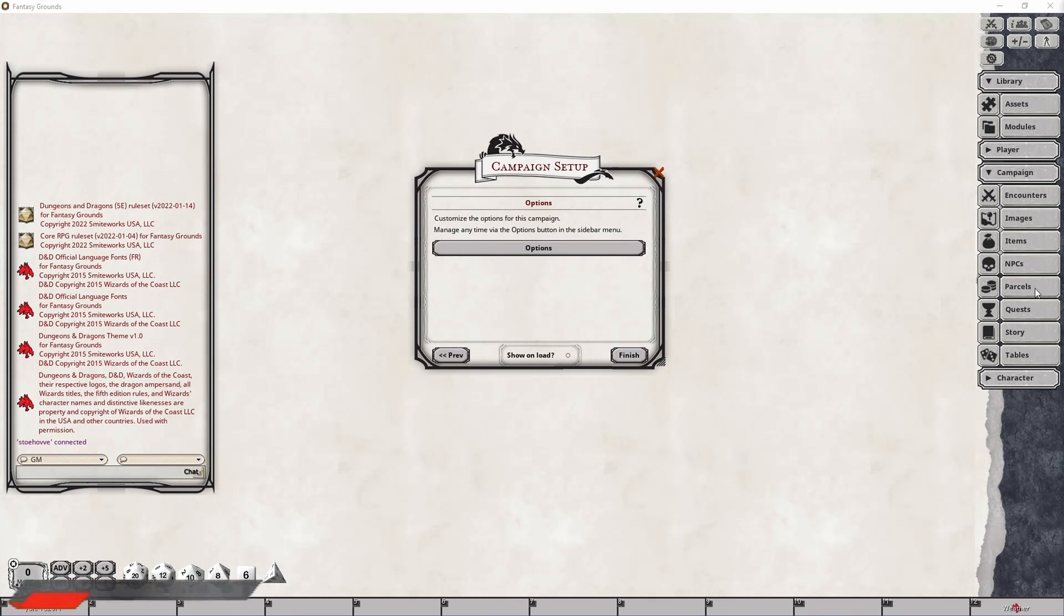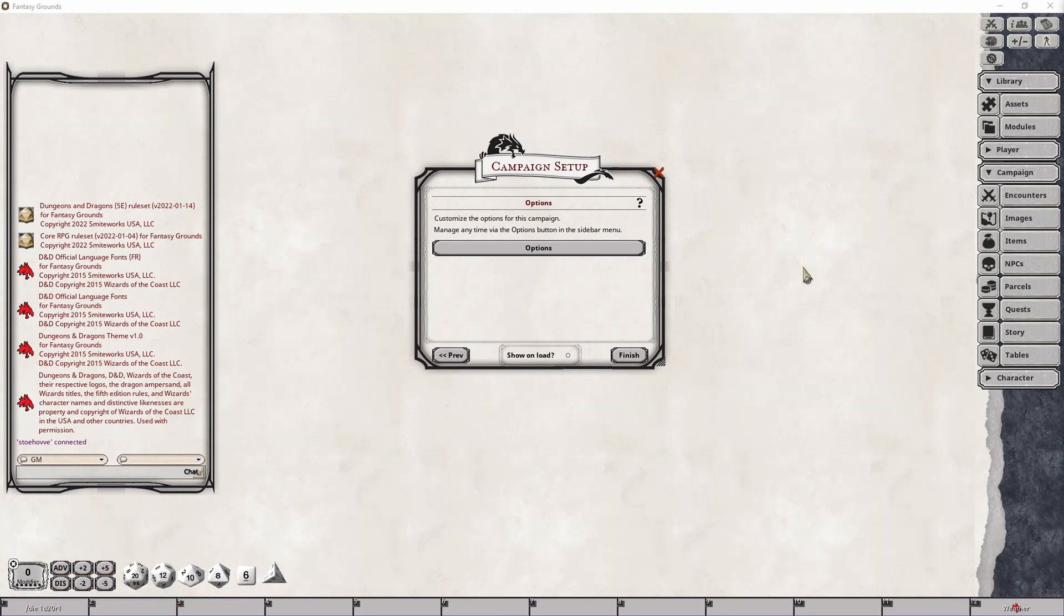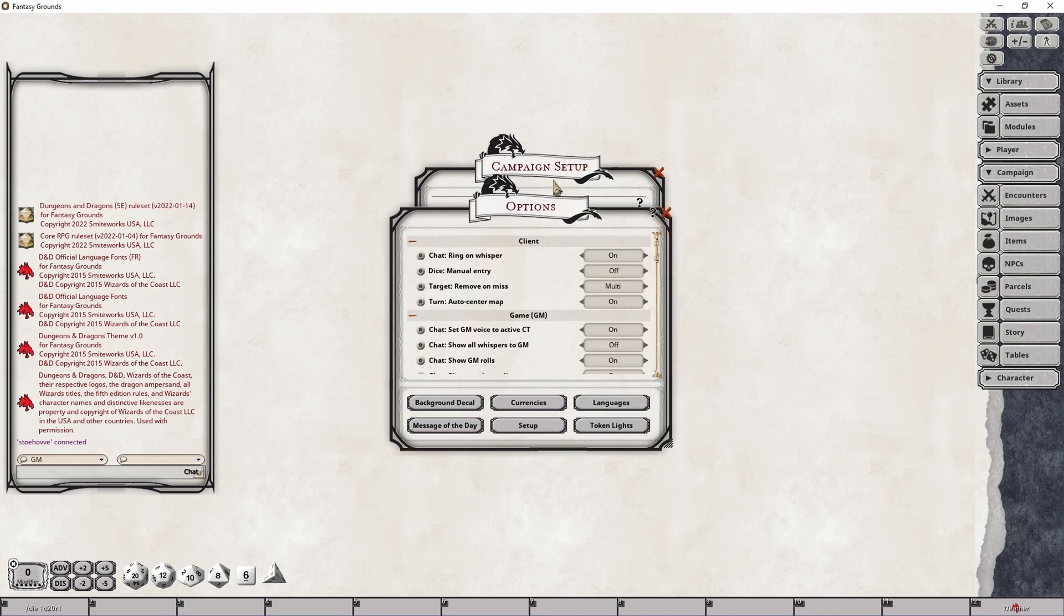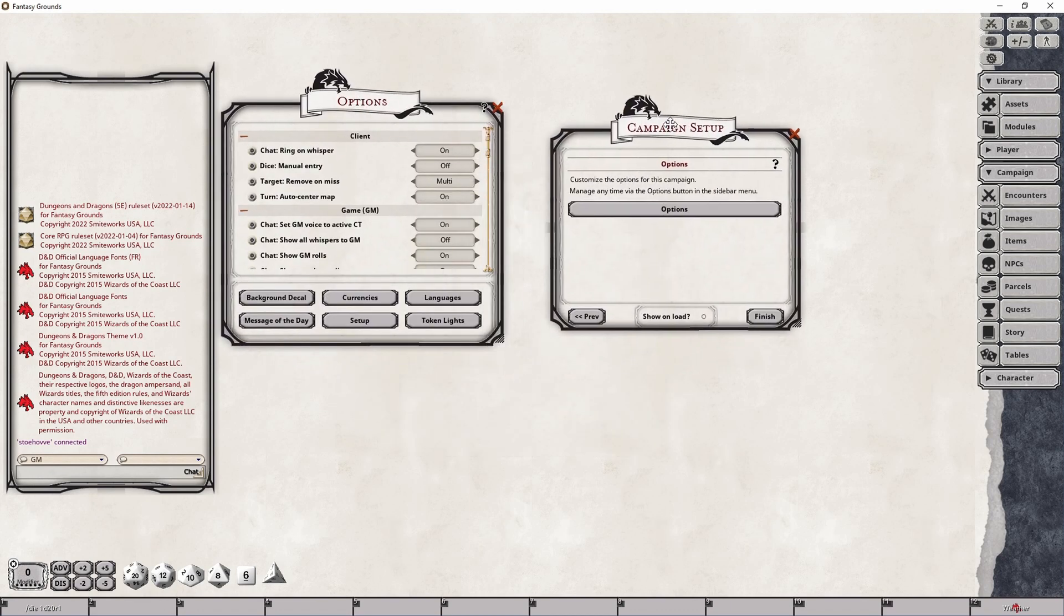And beyond that, there is the Finish button, as well as the Previous button here that you can use to navigate back to a previous panel in the event that you forgot something. And that really completes everything that you need to know in relation to the Campaign Setup panel.